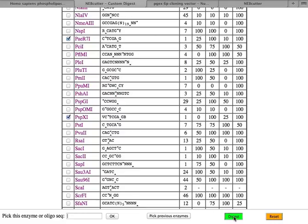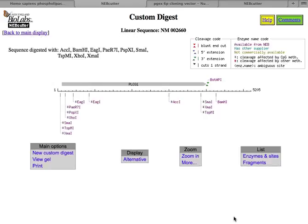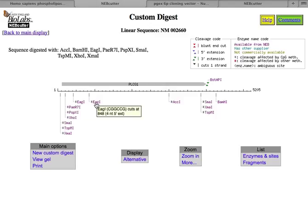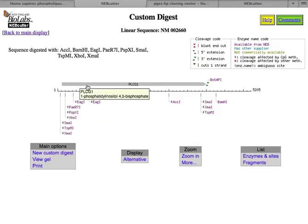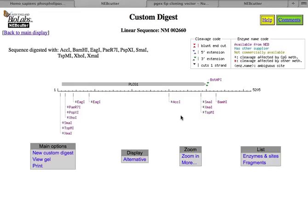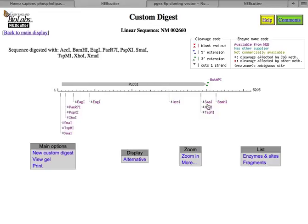And then PSP X1 also cuts in the plasmid. And then after you've chosen your enzymes, you click on digest, and that shows you where all these guys cut. So, for example, some of them cut once, some of them cut twice. So here's EAG1, you see it cuts at 419, but it also cuts here at 848. And so if you use this enzyme, you would cut out this little piece of PLC gamma 1. That might be useful for you, I don't know. If you chose small one, notice it cuts here at number 77. It also cuts way back here. So you could cut out almost the entire gene. That could be really useful.